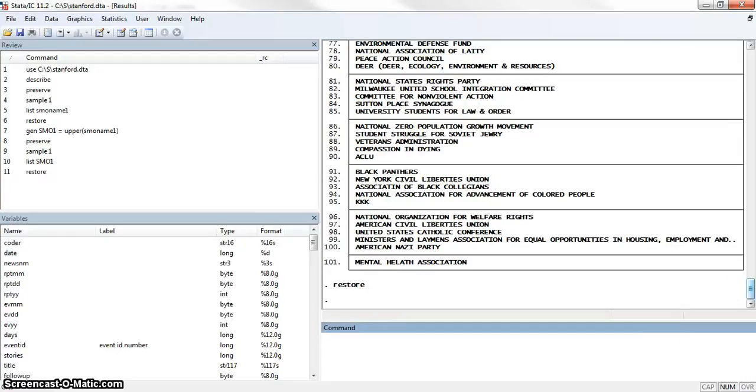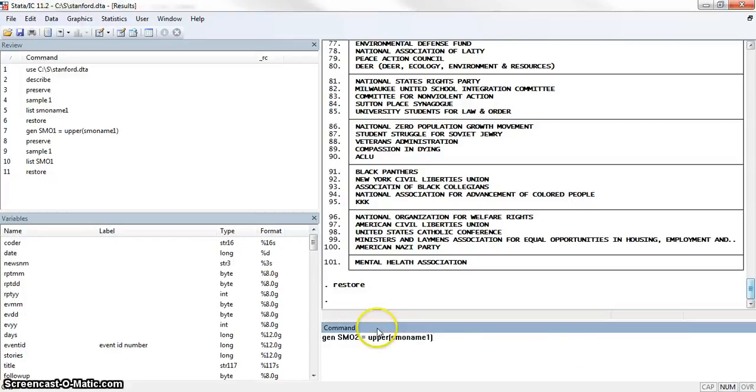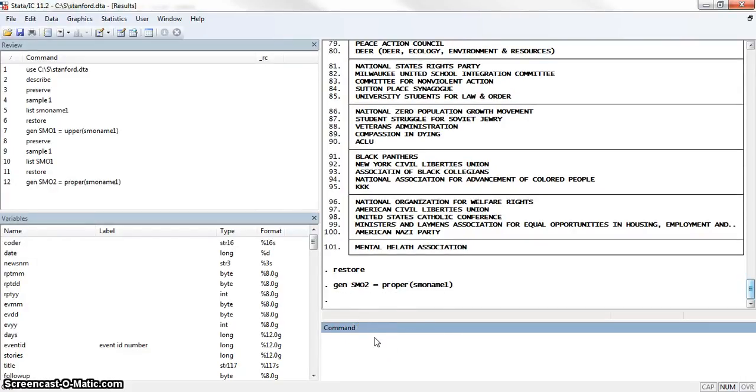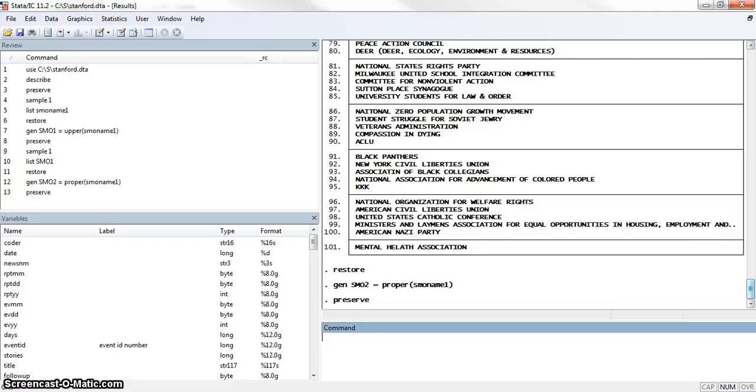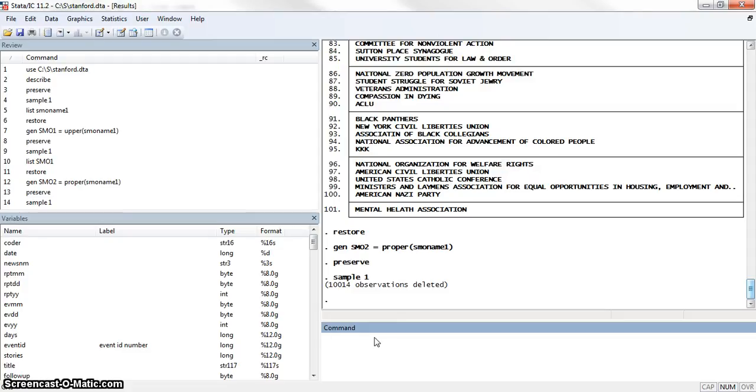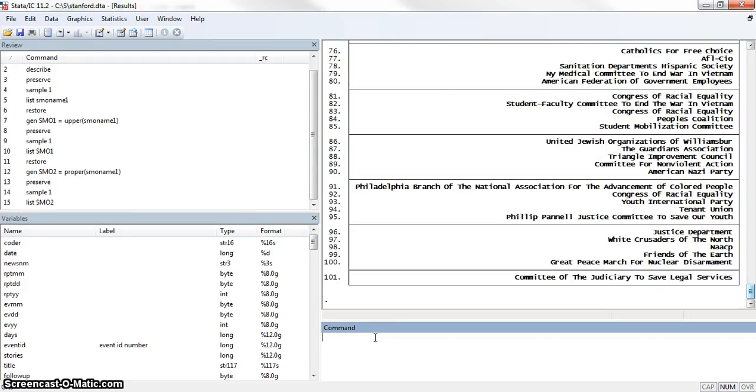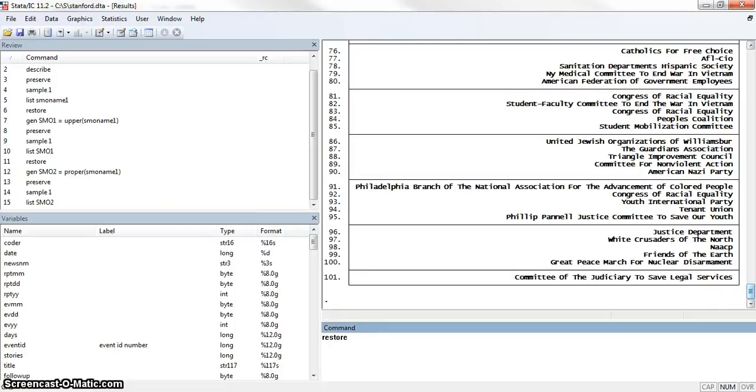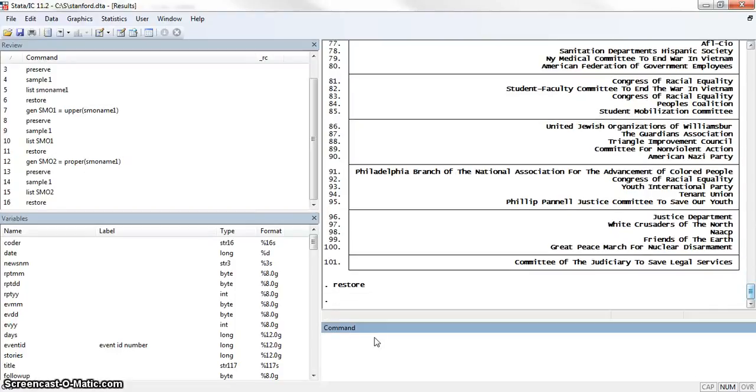Now what we're going to do is we'll try proper just so you can see what that looks like. We're going to generate smoname2_proper. I'm going to preserve the data again and we'll sample 1% again and then list smoname2. Here you can see that all of the names begin with a capital and then the rest of the letters are all in lowercase.